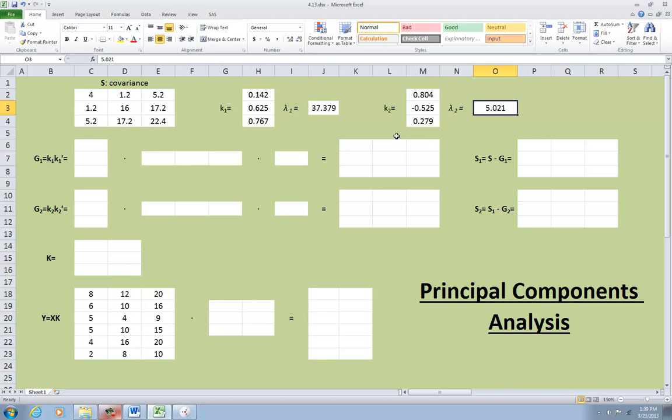So vector k sub 1 is in fact the vector of transformation coefficients for obtaining factor scores on the first principal component. The vector k sub 1 the eigenvector normalized to 1 divided by lambda. But it functions as that vector did in obtaining factor scores.